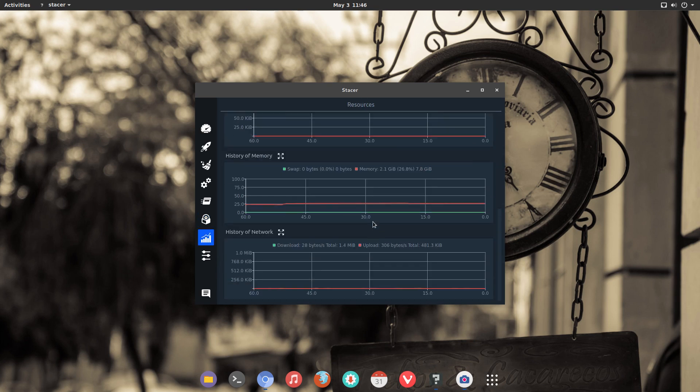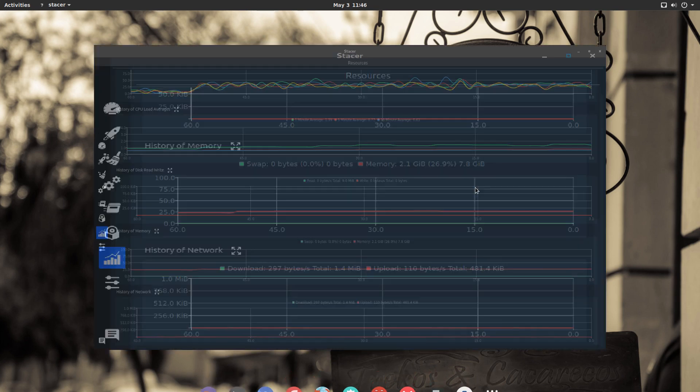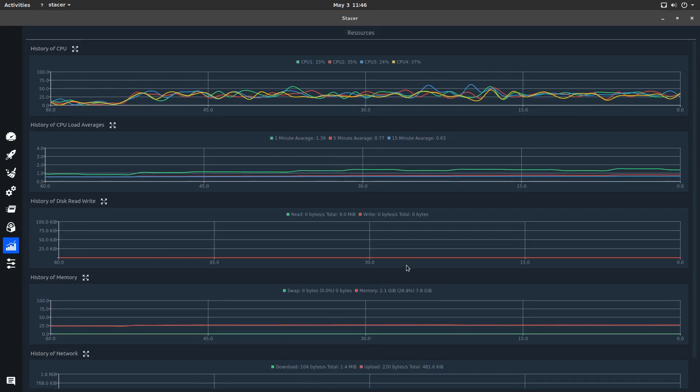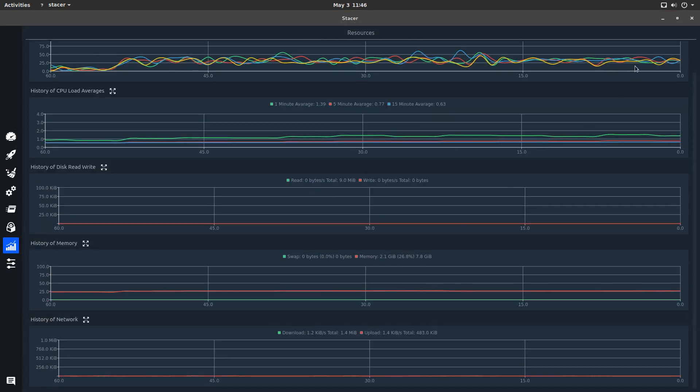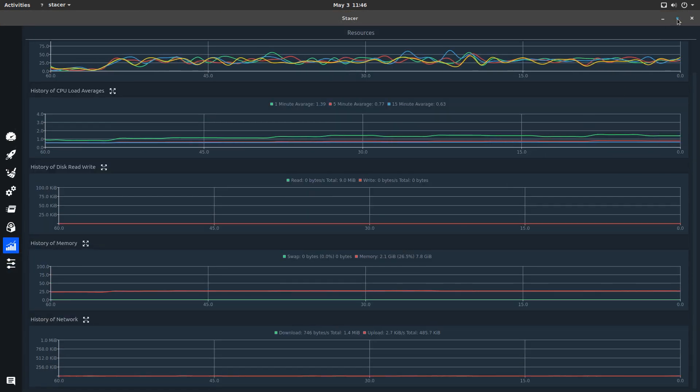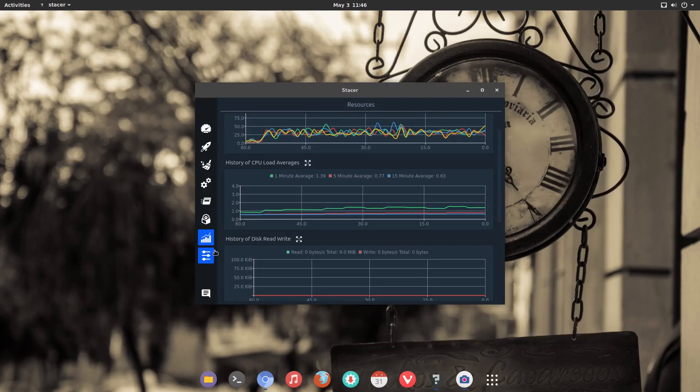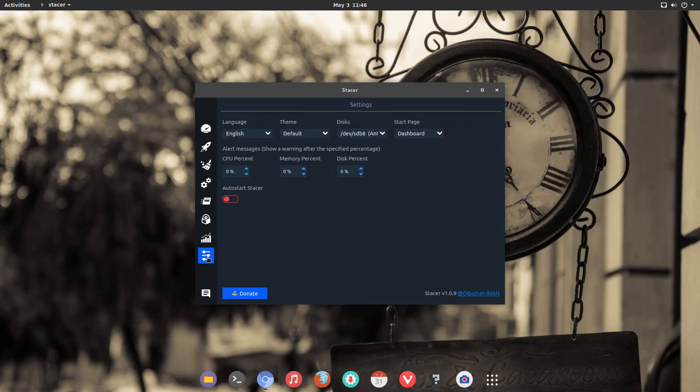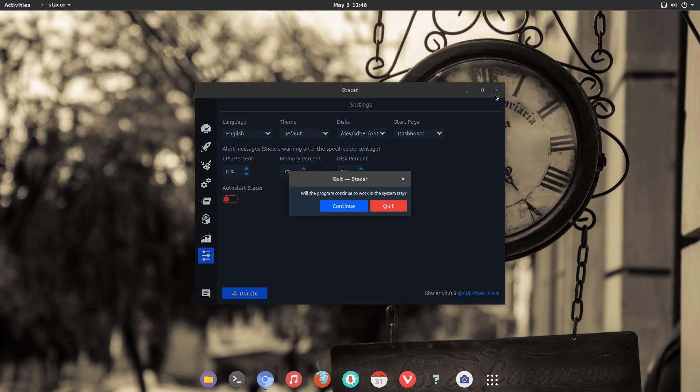In my opinion, Stacer is not something that you need everyday. But running it to monitor the health of your system and to optimize it once a month is a really good practice. You can download and install Stacer using the link given in the description of this video.